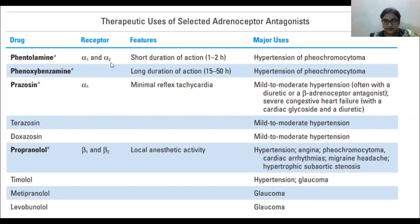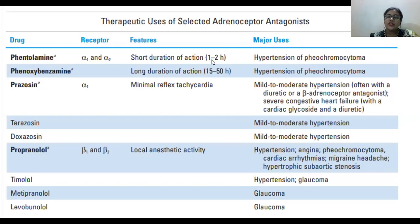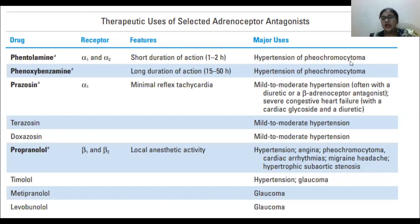The first drug is phentolamine, which acts by blocking alpha 1 and alpha 2 receptors. An important feature to remember is that this is a very short-acting drug — it acts for only one to two hours. Its major use is to treat hypertension of pheochromocytoma. The suffix '-oma' indicates a tumor.